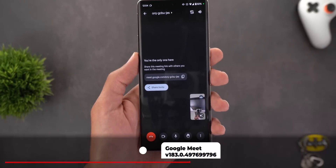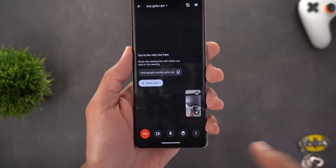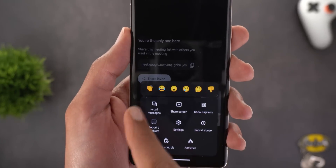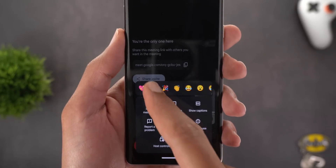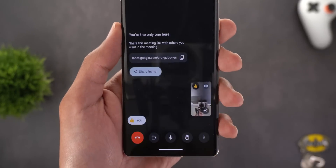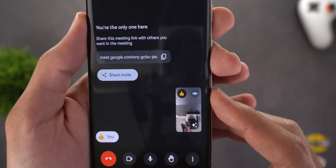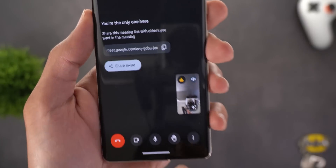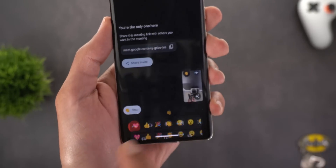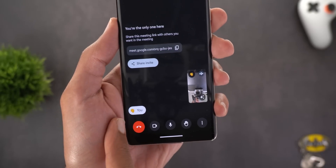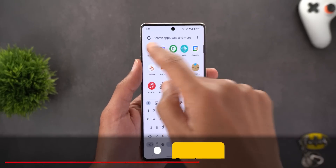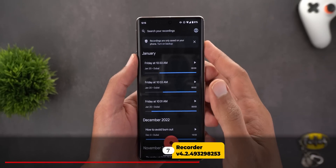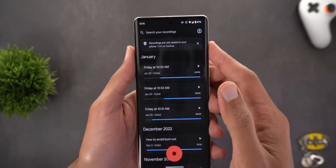Next is Google Meet, which now supports emoji reactions. In a meeting, when you tap on the ellipses you'll see a carousel at the top with a set of emojis. When you tap on any of them, your reaction appears at the top left corner of your viewfinder and also briefly at the bottom left corner.